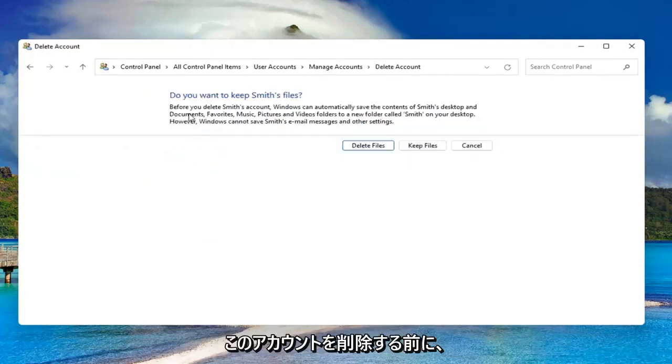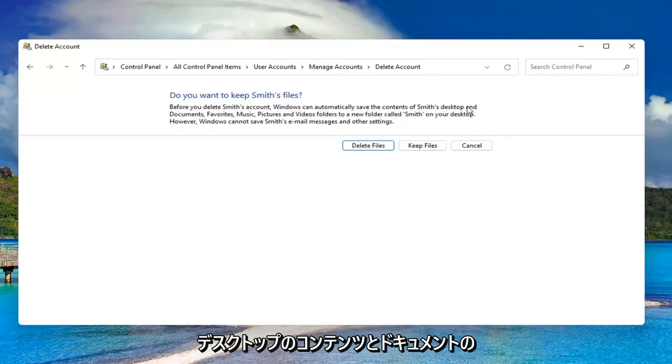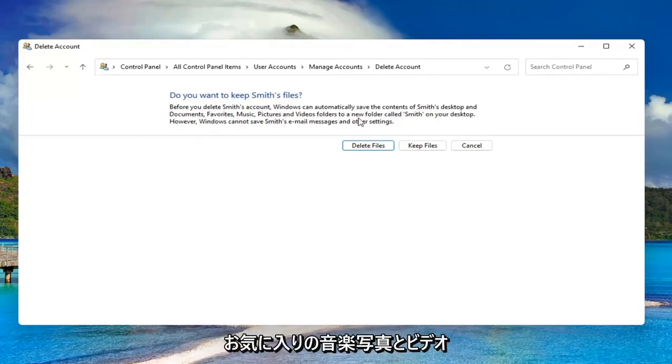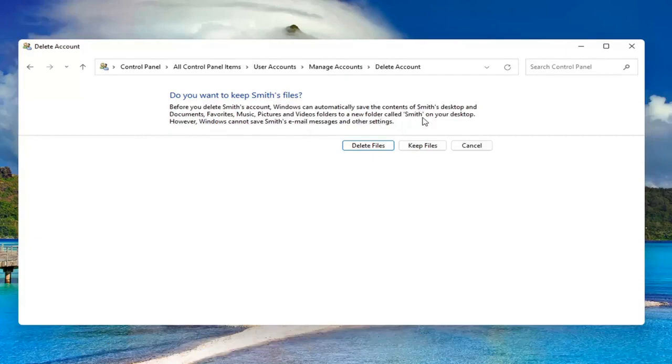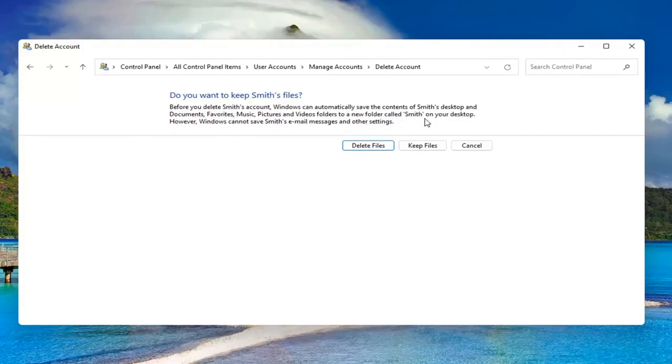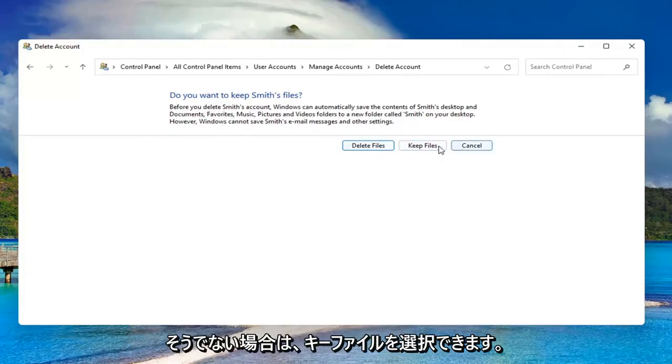Before you delete this account, Windows can automatically save the contents of their desktop and documents, favorites, music, pictures, and videos to a new folder with their username on your desktop. However, Windows cannot save their email messages and other settings. If you want to delete, go for it. Otherwise, you can select keep files.